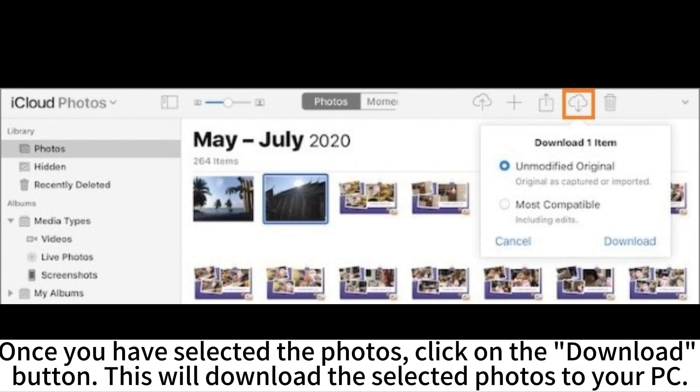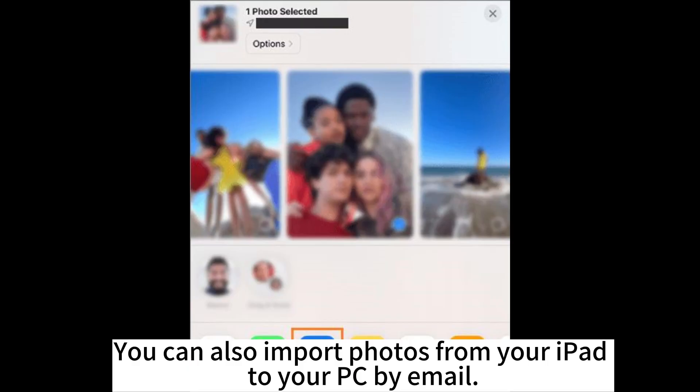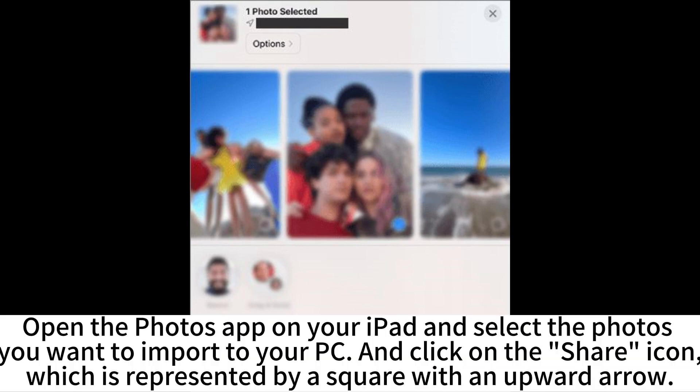Once you have selected the photos, click on the Download button. This will download the selected photos to your PC. You can also import photos from your iPad to your PC by email.